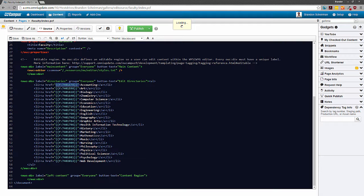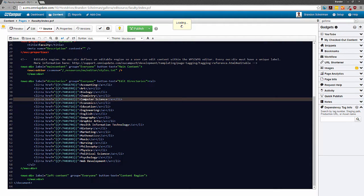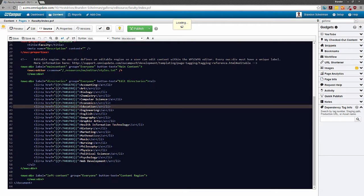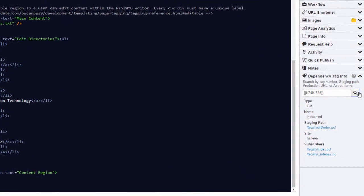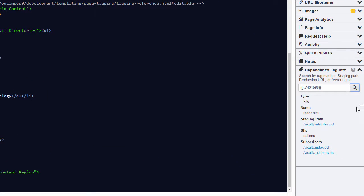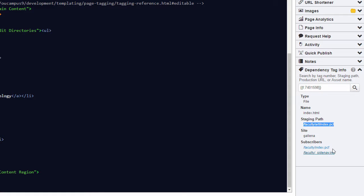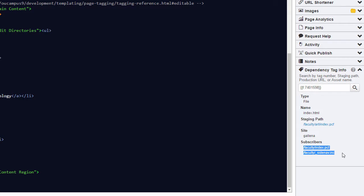But I don't have any way to look up the file that's being referenced by the tag within the editor. That's where this gadget comes in handy. I can copy my dependency tag in the source editor and paste it into my gadget and it'll tell me everything I need to know about it, from what kind of file is referenced by the tag to where that file is located on the staging server, or even what files subscribe or link to this particular dependency tag.